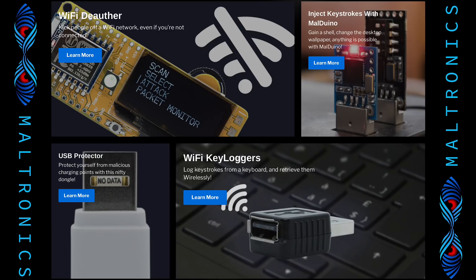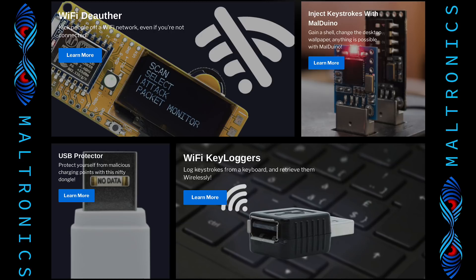But first, Mildtronics.com is a site where you can find the most premium hacker hardware. It has Wi-Fi deauthors, Milduinos, USB protectors and Wi-Fi keyloggers all in one place. It's a site run by me. Check it out, give it a look. Have a look in the description, Mildtronics.com.